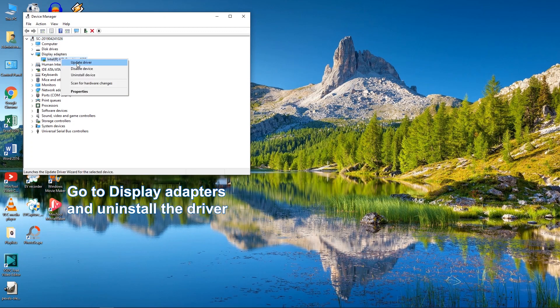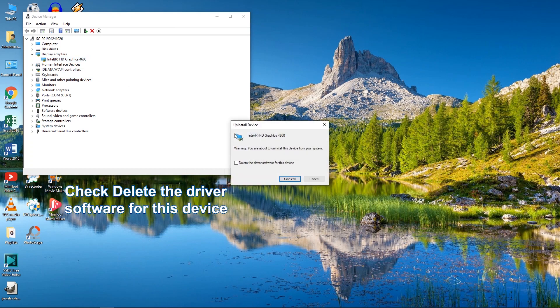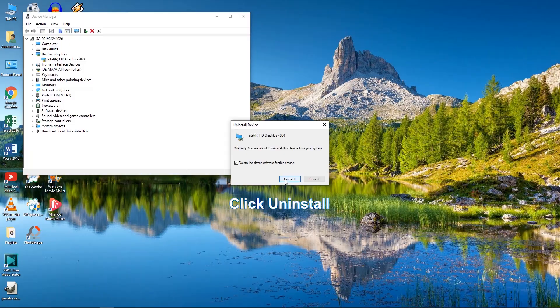Check Delete the driver software for this device and click Uninstall. Then, restart your computer and Windows will install a correct driver automatically.